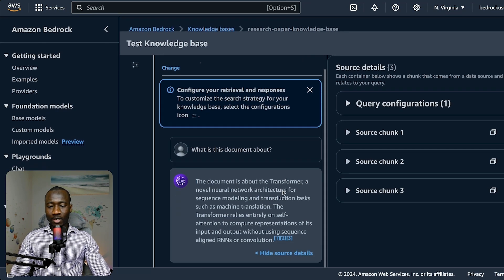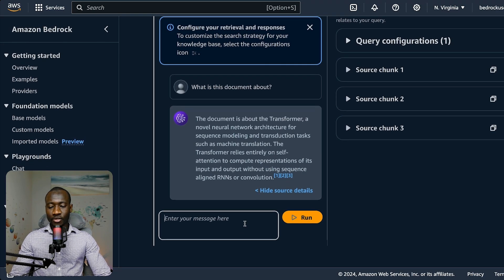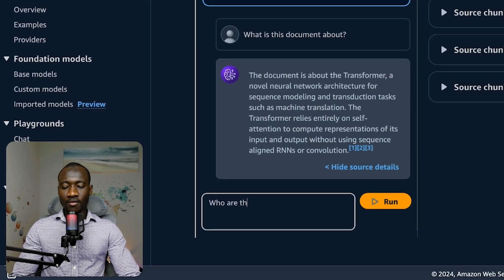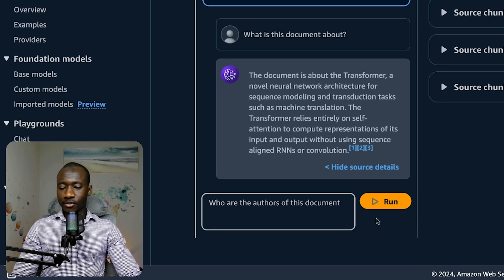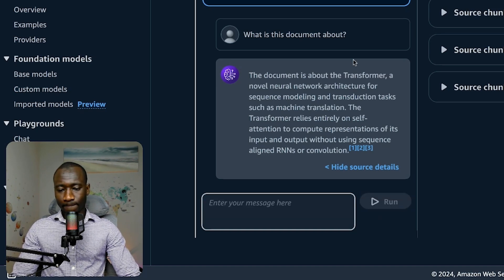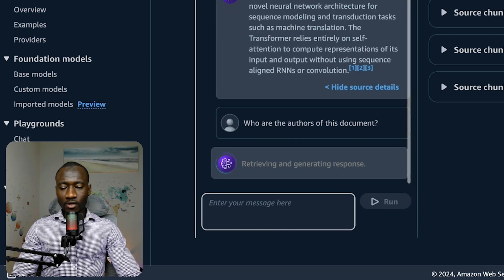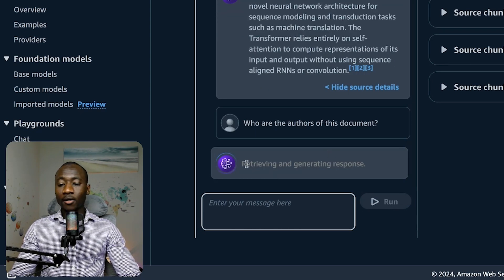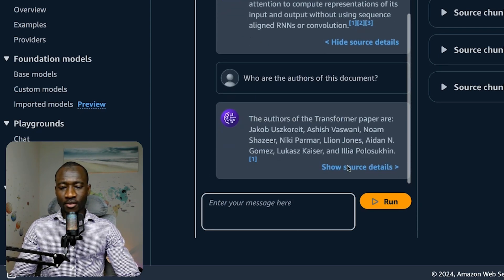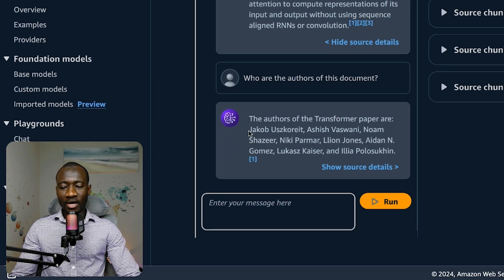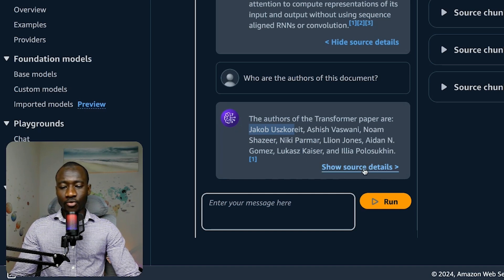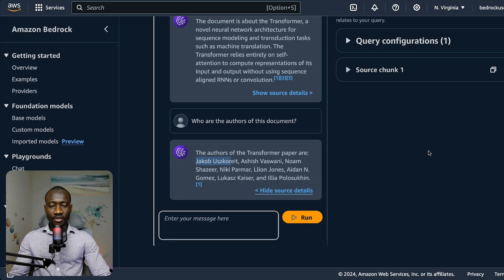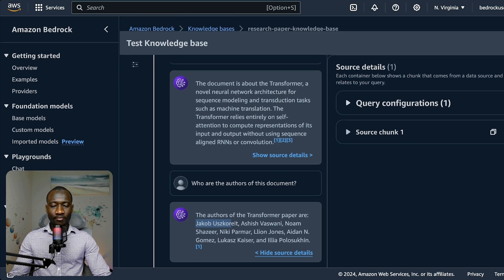Let's ask another question. Who are the authors of this document? We'll see how good the model does. Every time we ask a question, the model retrieves and generates the answer. Here we have the authors of the transformer paper: Jacob, Ashish, and others.